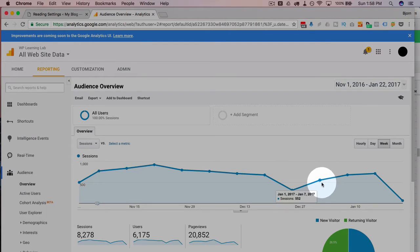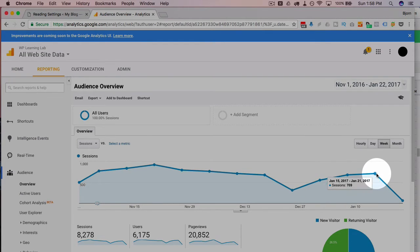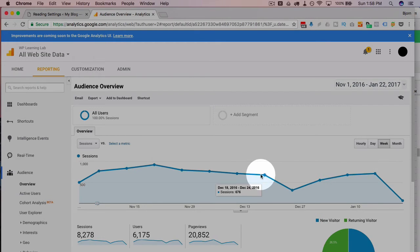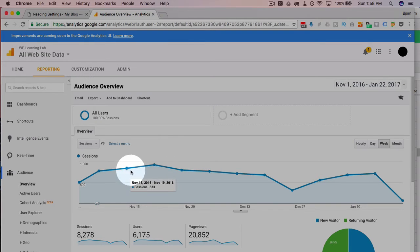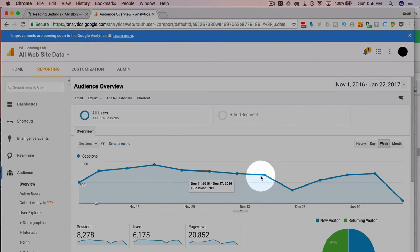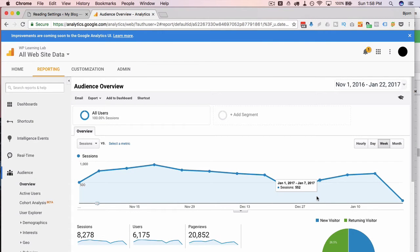The good news is the traffic recovers. As you can see it goes up steadily and last week was 709, which is right around where it was on average before I did that experiment.